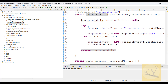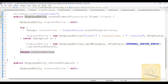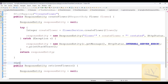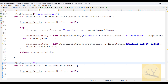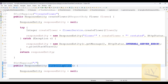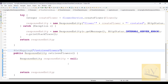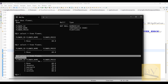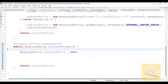Now what I have to do is create another endpoint — a GET mapping endpoint. I want to retrieve flowers, a list of flowers. We created flowers like rose, jasmine, marigold, tulips, orchids — these flowers I need to fetch from the DB.